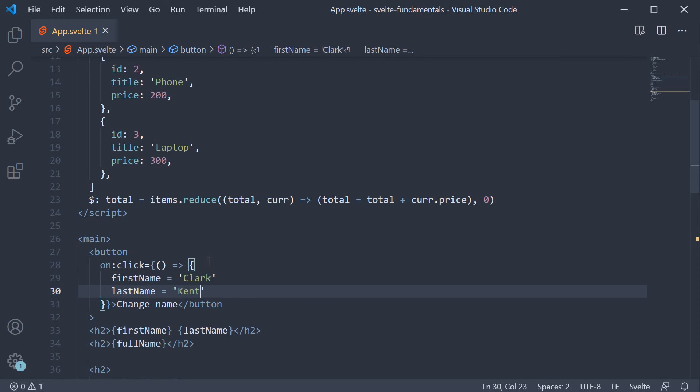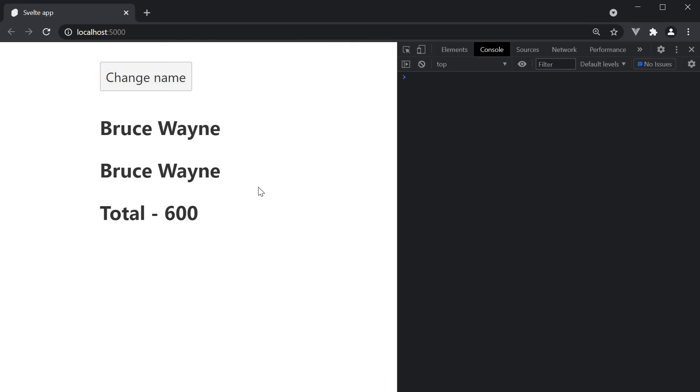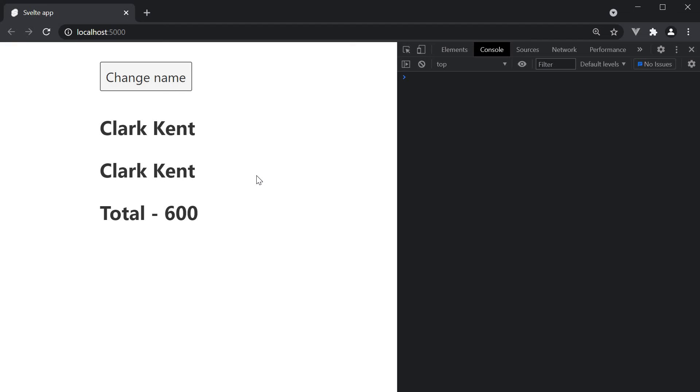If you now go back to the browser, click on the button, you can see the full name updates since first name and last name updated. You don't have to worry about updating the full name variable separately. Svelte handles it for you.